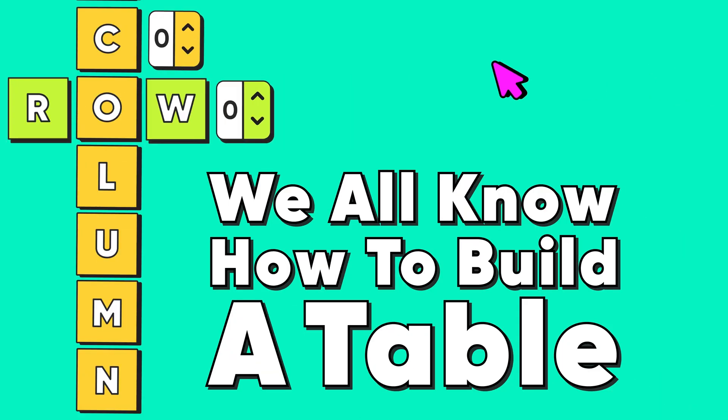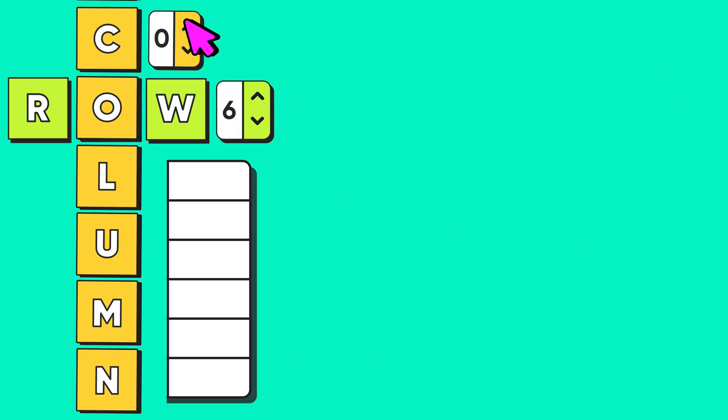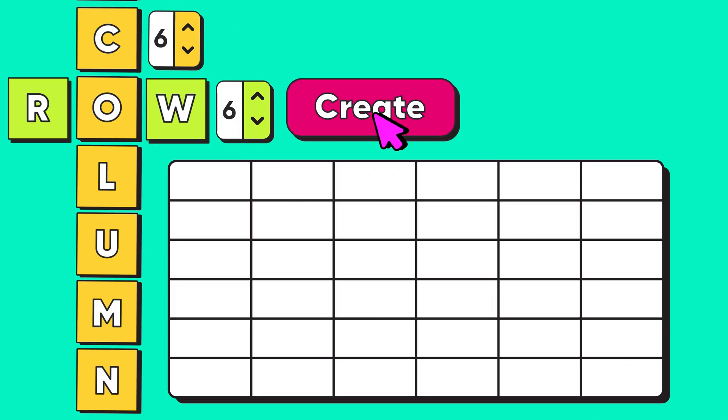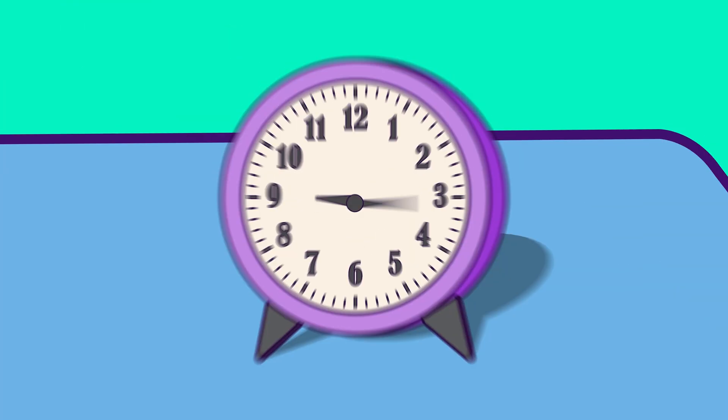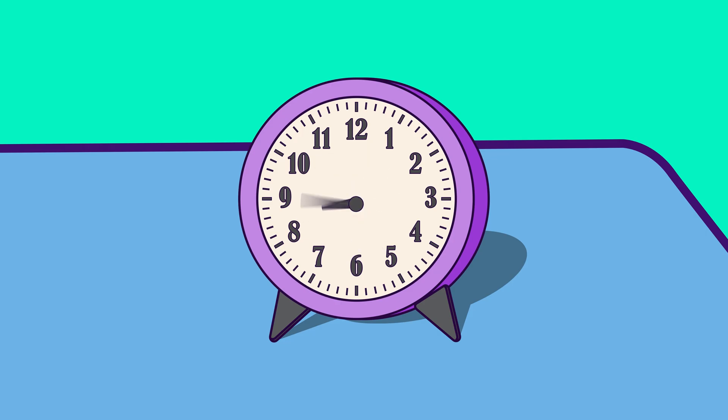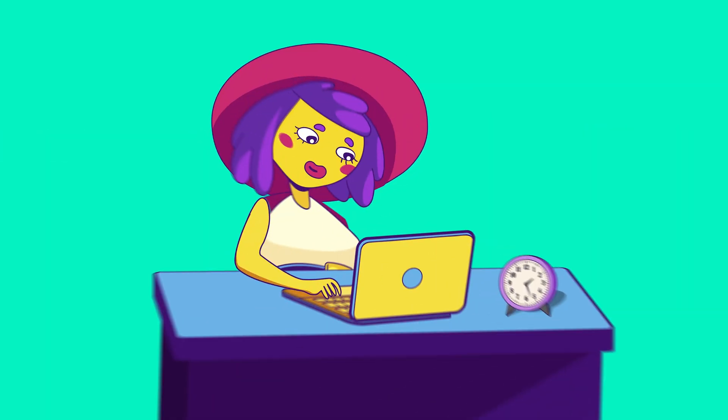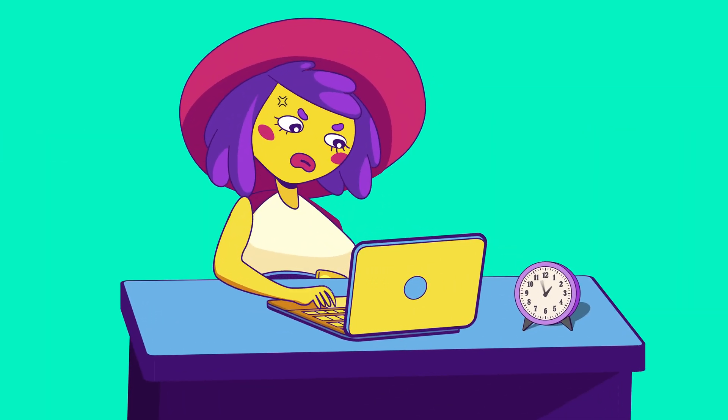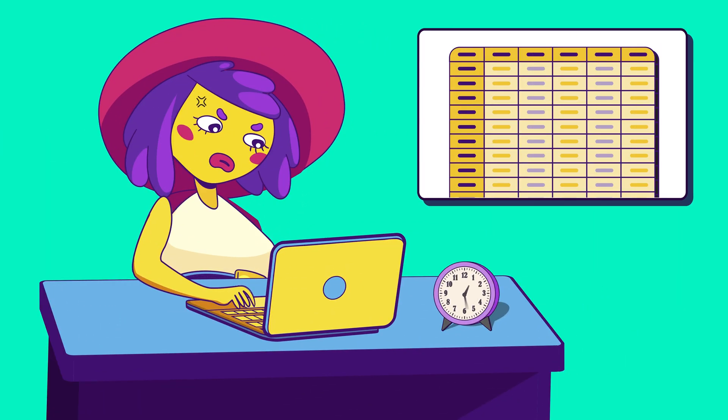We all know how to build a table. Set the number of rows and columns and hit the create button. But that seems too time-consuming, tedious, and hard to keep track of.